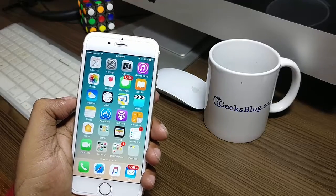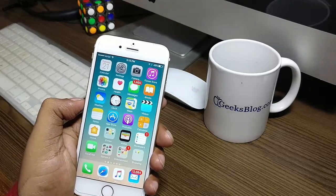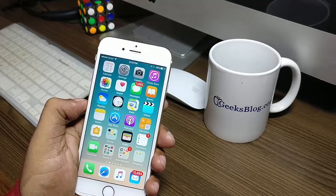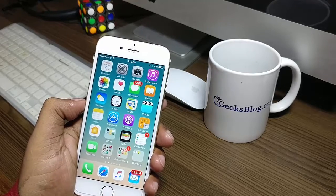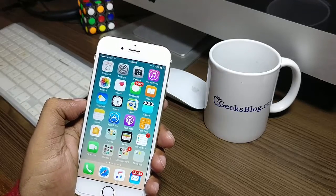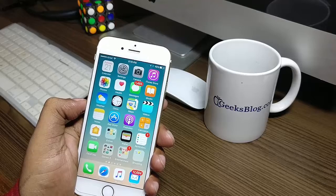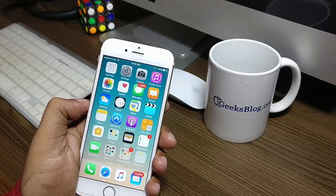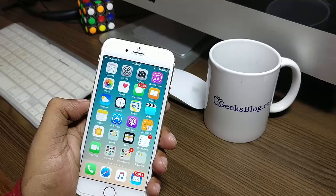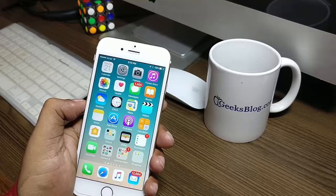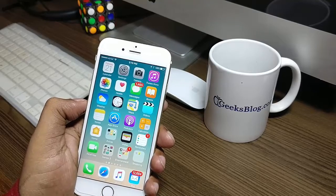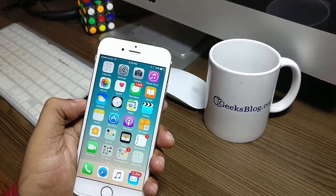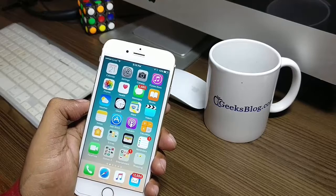iOS 10 has got a lot of exclusive features, and one of my favorite features in iOS 10 is the option to enable or disable individual read receipts in the Messages app. It's really great and I have been waiting for it for a long time. Fortunately, Apple has done it now.